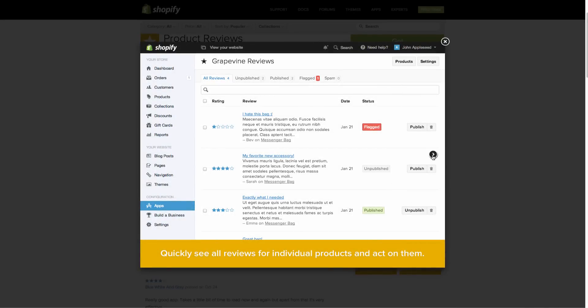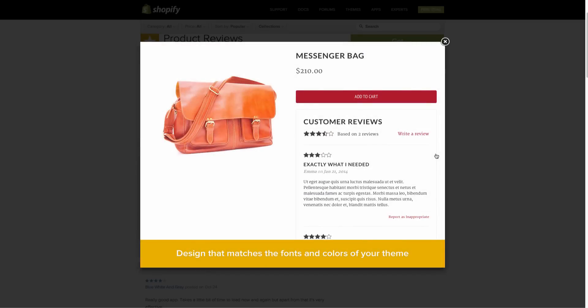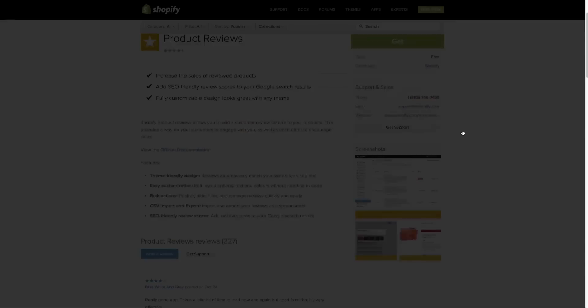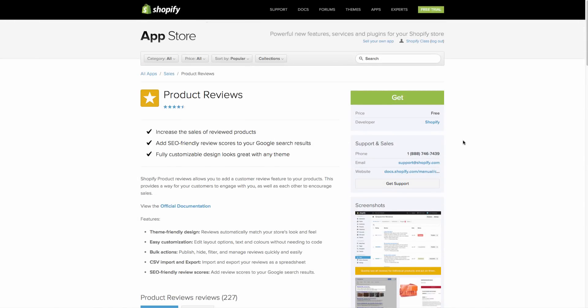As well as being able to publish or unpublish them if they're spam or contain profanity. And you can see how that also will show up really nicely in Google, which is great. And here's an example of what that would look like on your site when you actually do have some reviews in. So this is what we are going to go through setting up. So we are on the product reviews page in the app store.